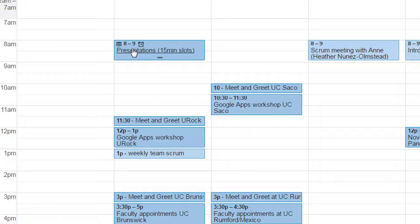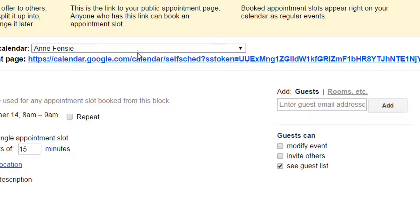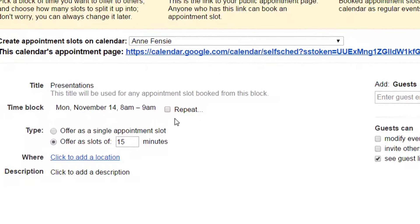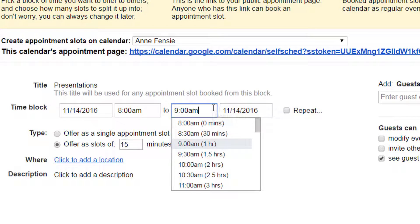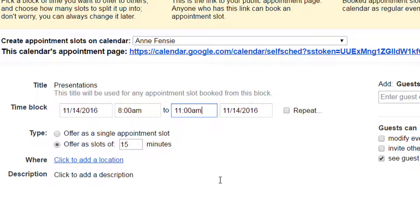If I want it to be longer than an hour, I'll click on the title of it to make that edit. I'll click over here and make it from 8 to 11 a.m.